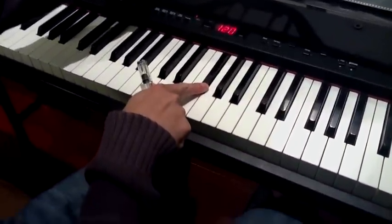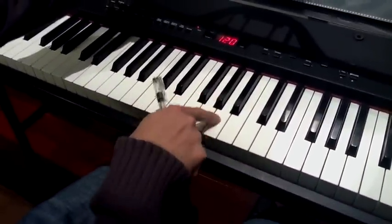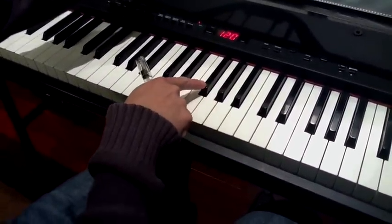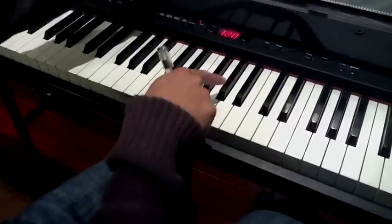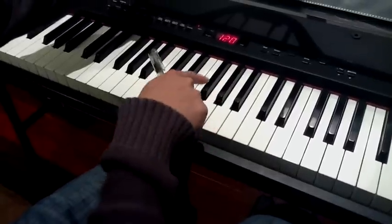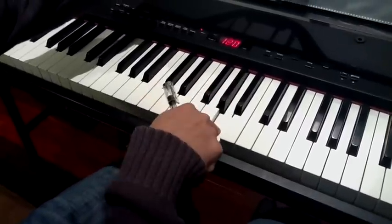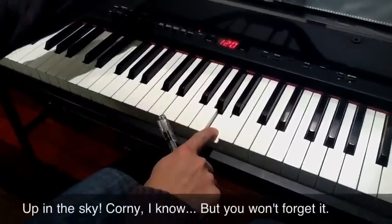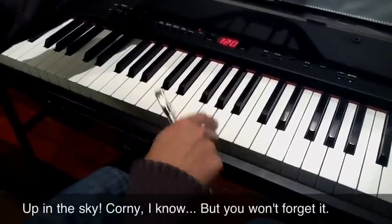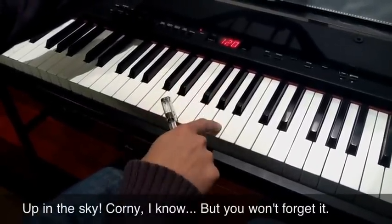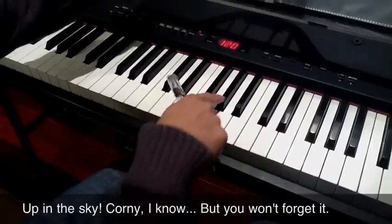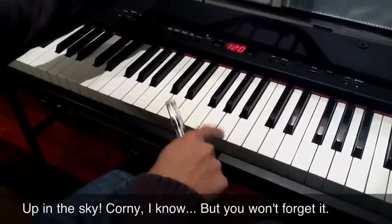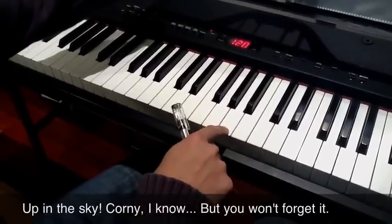So from F sharp you go one, two, three. Or you can remember this thing: up in the sky. Up in the sky and you get to A. So from F sharp you go up in the sky and you get to A and that's its relative major.